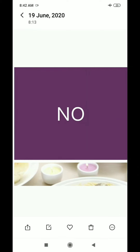Next is N and O. The phonic sound of N is 'na' and the phonic sound of O is 'O'. Combining na and O gives us 'no'. Very nice.